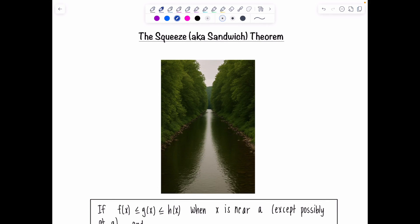Welcome to Math with Professor V. In this video, we're going to learn about the squeeze theorem, which is one of the trickiest theorems for students when it comes to limits. To understand the idea, imagine a river that's getting narrower as it flows towards a point. If you drop a leaf in the middle, you don't have to track its exact path because as the riverbanks converge to the same place, the leaf has no choice but to head towards the same limit. And that's exactly what the squeeze theorem tells us: if two functions on either side of another function are both heading toward the same limit, then the one in the middle is forced to go there too.